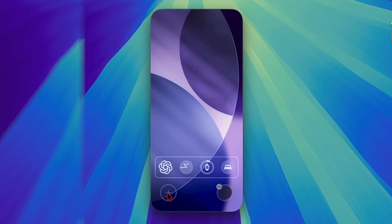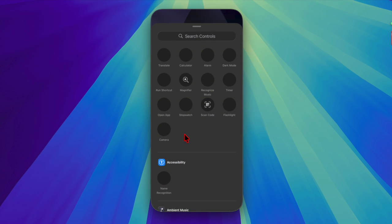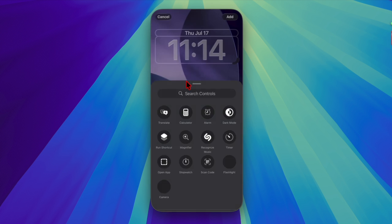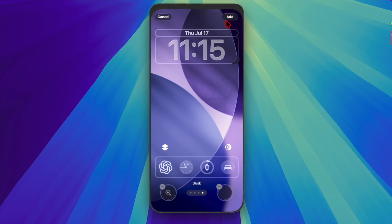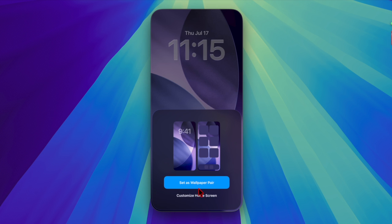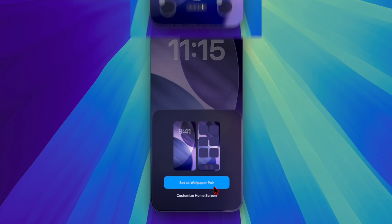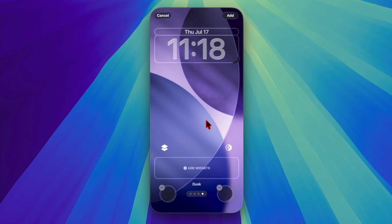So go ahead and design your lock screen or home screen wallpaper to your liking. And once you have perfectly customized your wallpaper, tap on the Add button located at the top right. After that, you can choose to set it as the wallpaper pair or customize the home screen separately, depending on your preference.